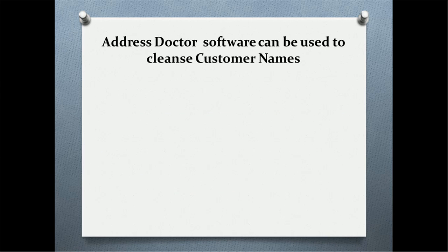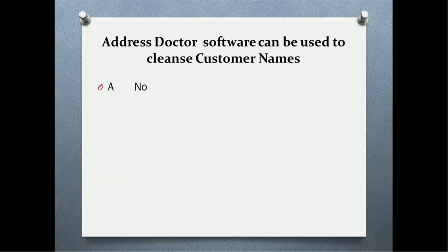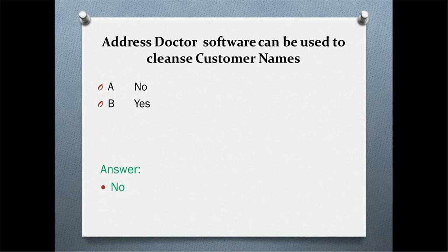Next quiz question: Address Doctor software can be used to cleanse customer names? Option A: no. Option B: yes. So what is your answer? Answer is no. Address Doctor is used to clean the addresses and not the customer names.